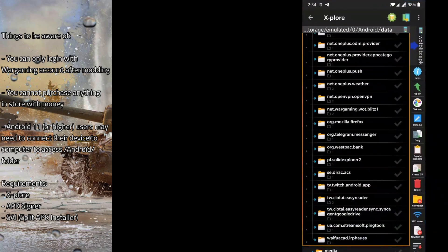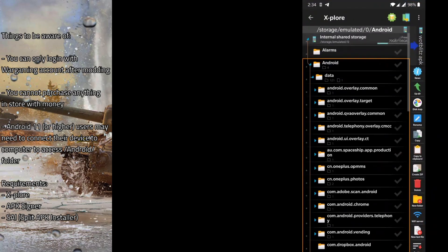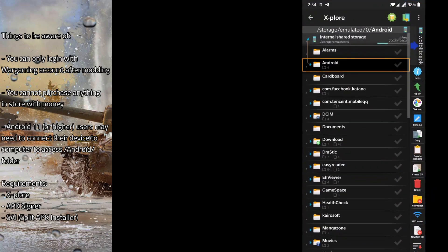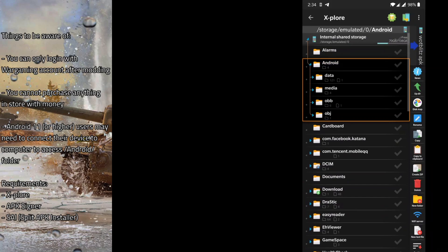Also, if you're an Android 11 user, your device might not allow you to access this folder. It might show as empty or say you can't access it. Unfortunately, this Android 11 or higher restriction is not something that Explore can provide.